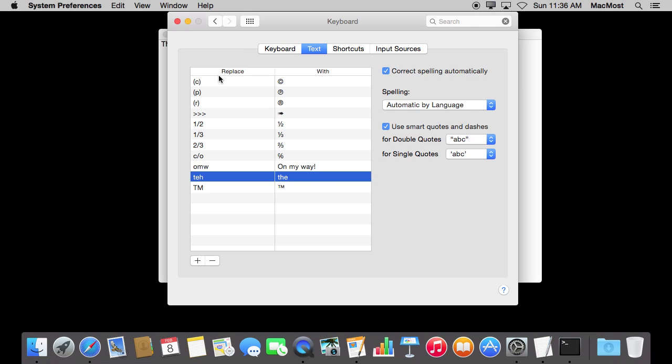So let's look at some of the other ones that are here. You can see a few of them help you type special characters without remembering how to actually access them. Like parenthesis surrounding a C will give you the copyright symbol. One slash two will give you the single character for one half. You've got things like TM will replace with TM.